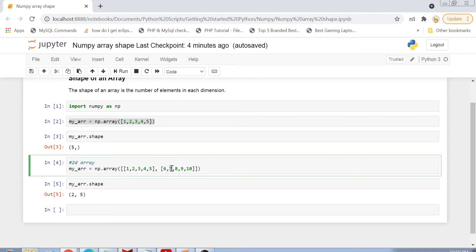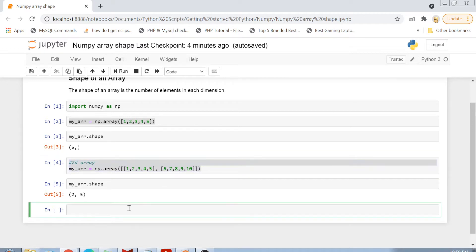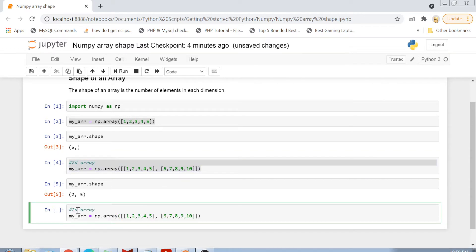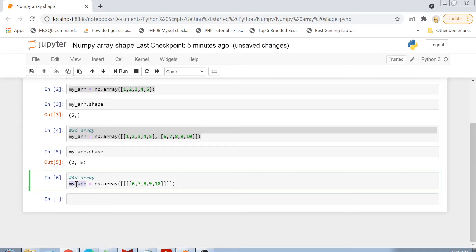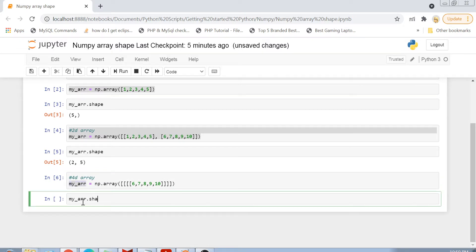Now let's try another example. Let me create a multi-dimensional array with 3 to 4 dimensions — adding another dimension and another dimension and another dimension. This becomes a 4-dimensional array. You can see I have 4 brackets, which is why this is a 4-dimensional array. Now if I print the shape of this array, what will the output be?